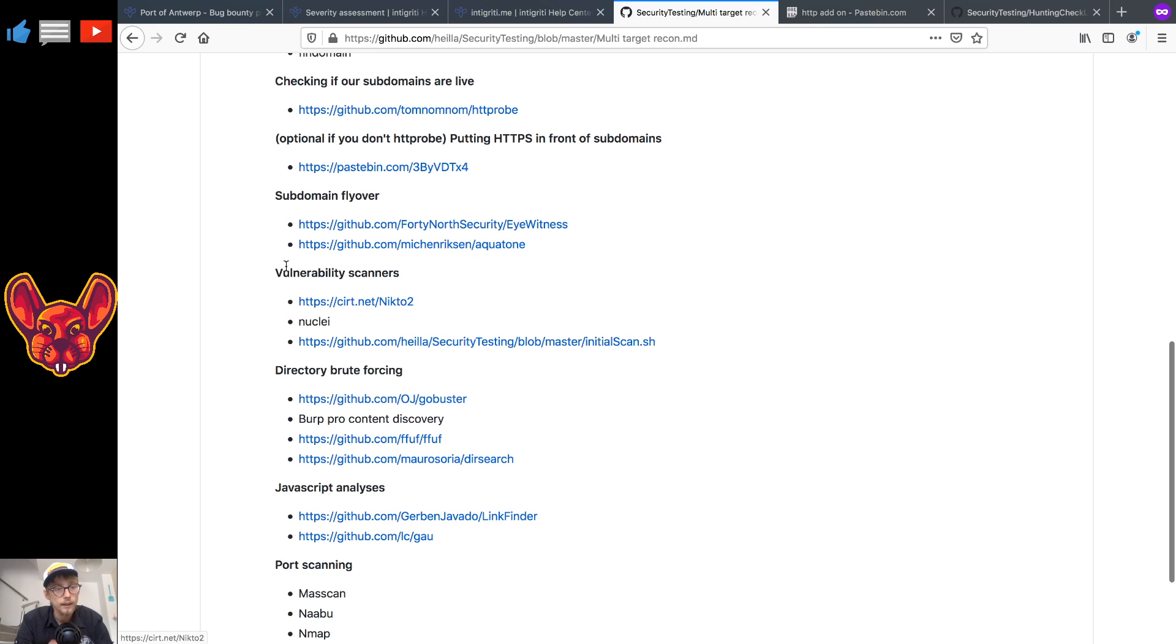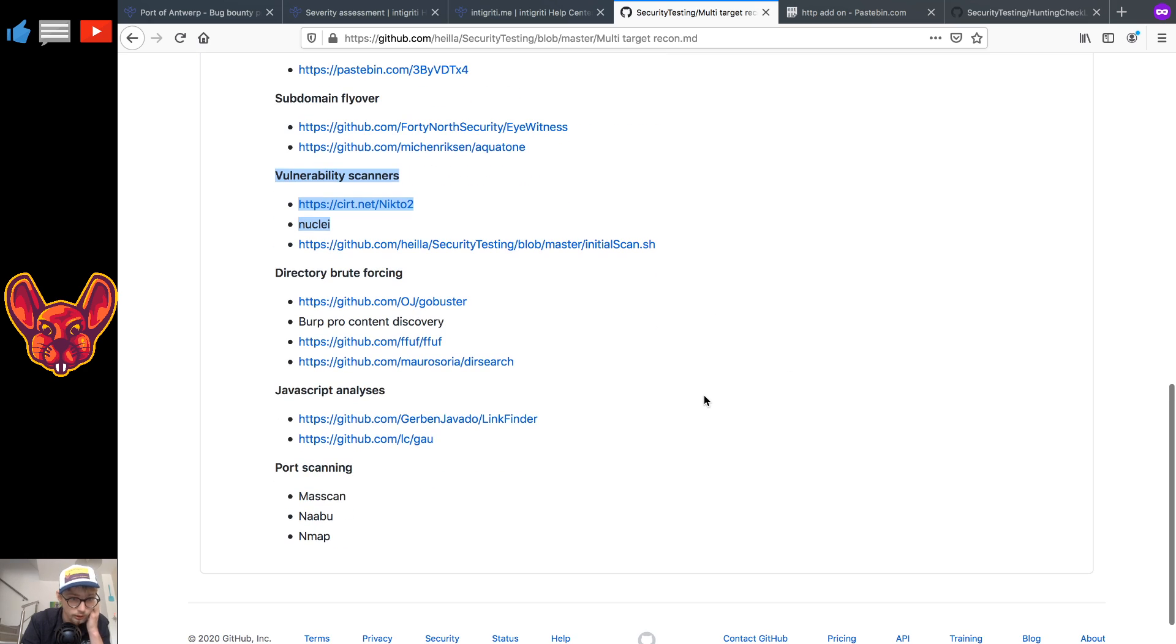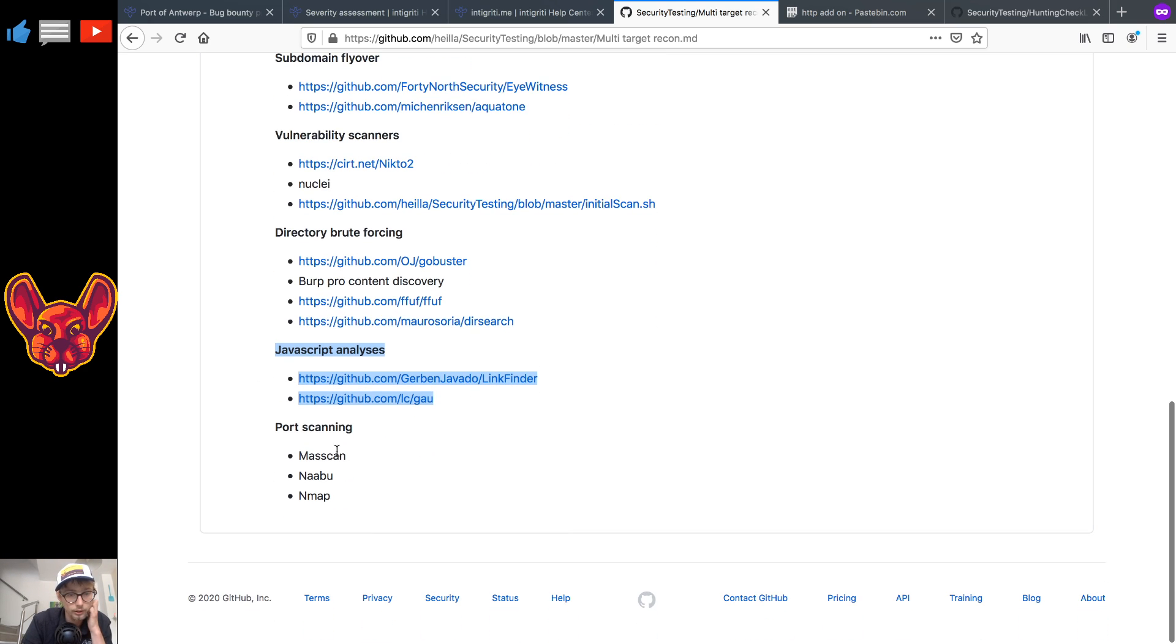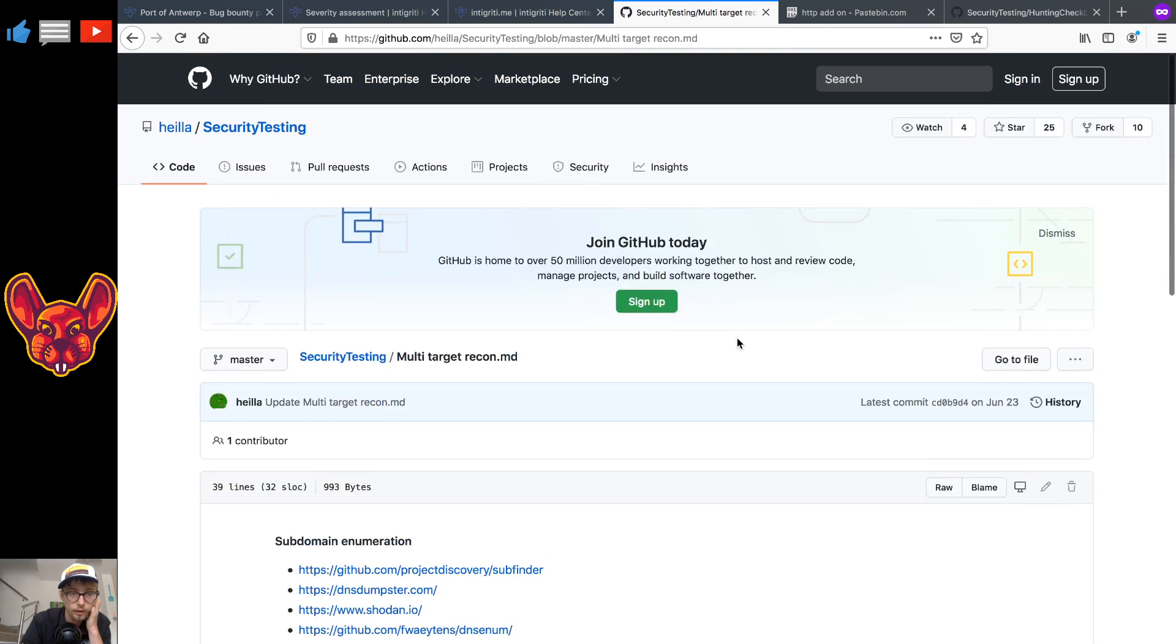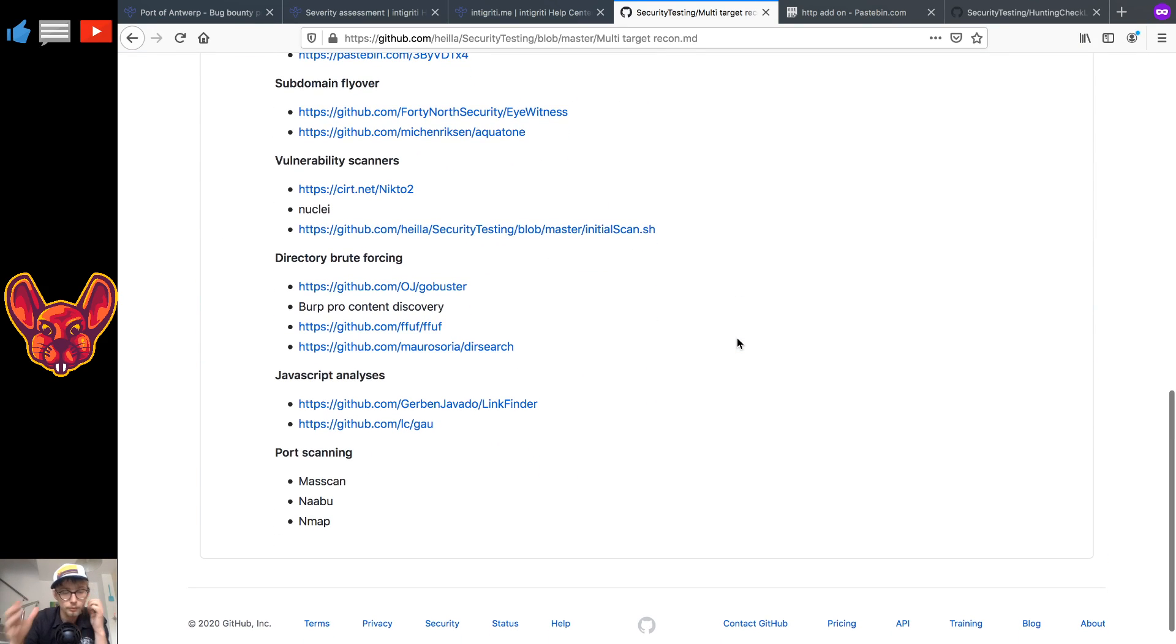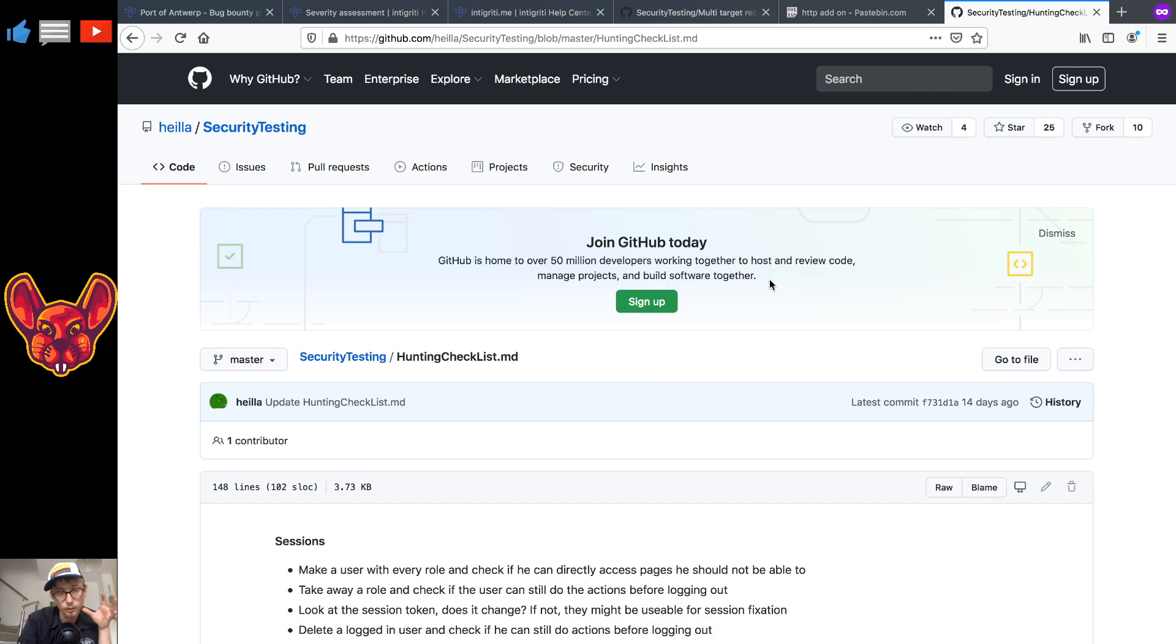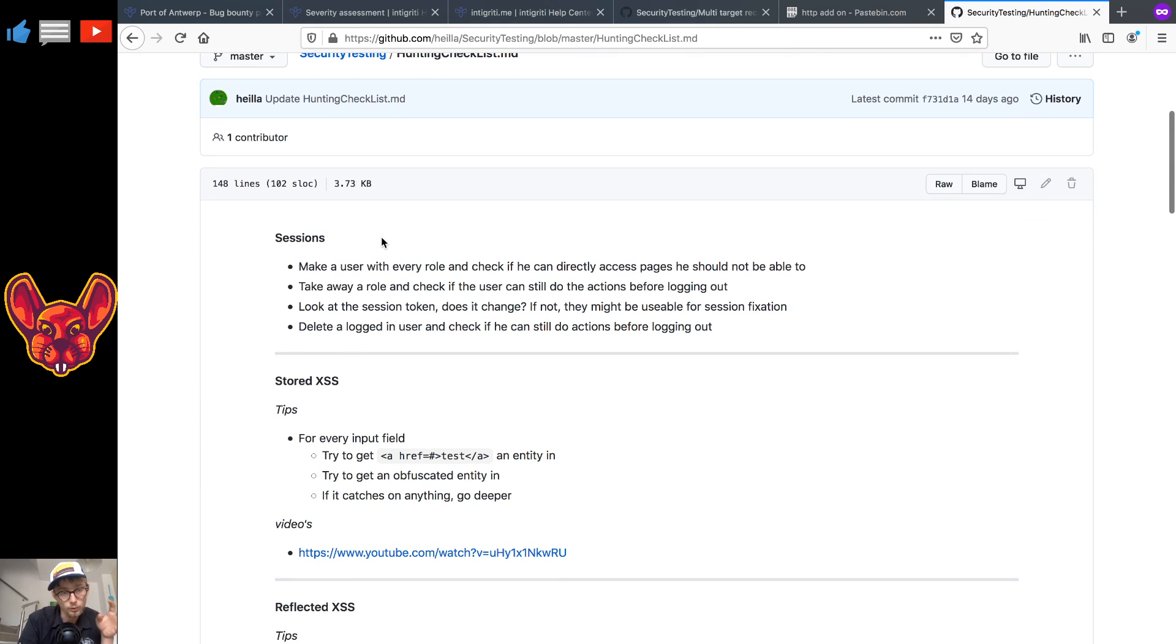Now you also have subdomain flyover, this will make screenshots of all of the different subdomains that you send it and you have a vulnerability scanner that you can run on it but this is not allowed so don't run these. Then you have directory brute forcing also not allowed, JavaScript analysis this is local so this is allowed and then port scanning again not allowed. So that's it for multi target recon: find your subdomains, see which ones you can attack and then we can move on to the next stage.